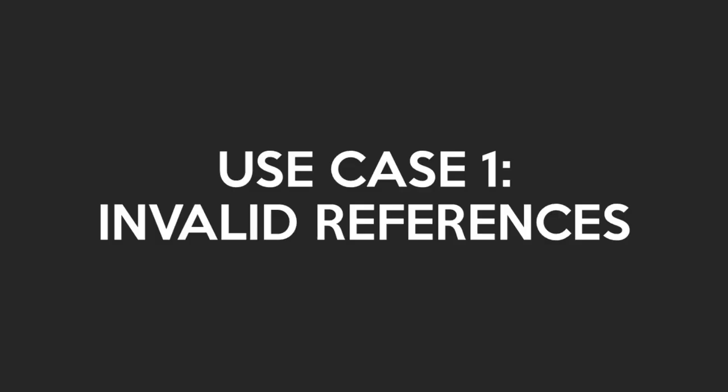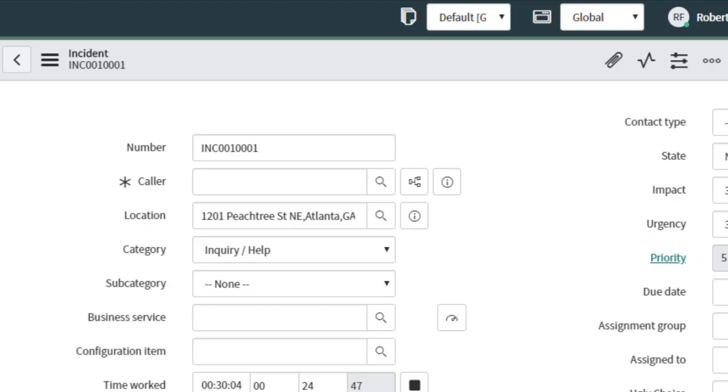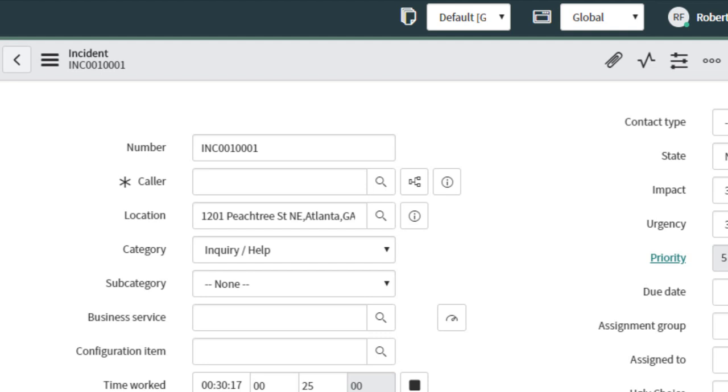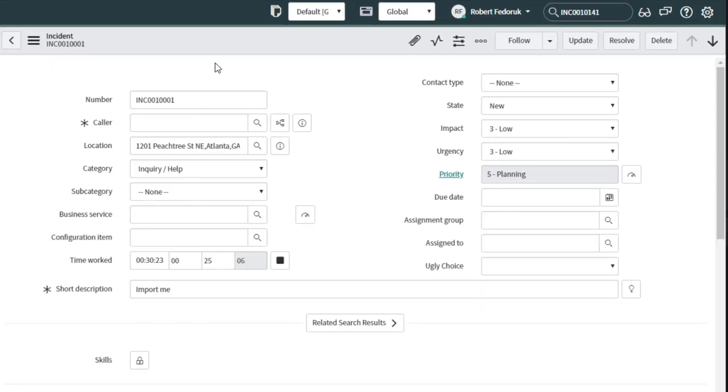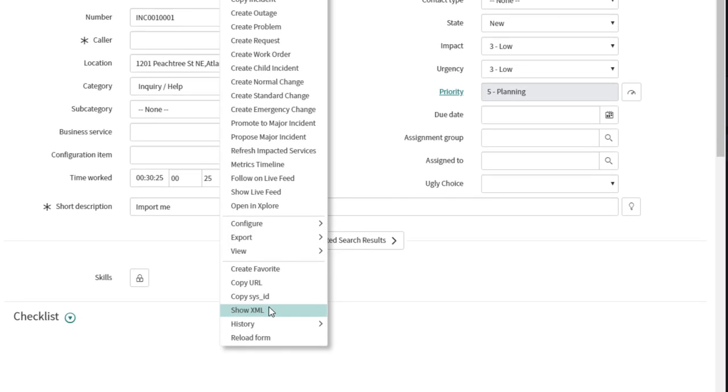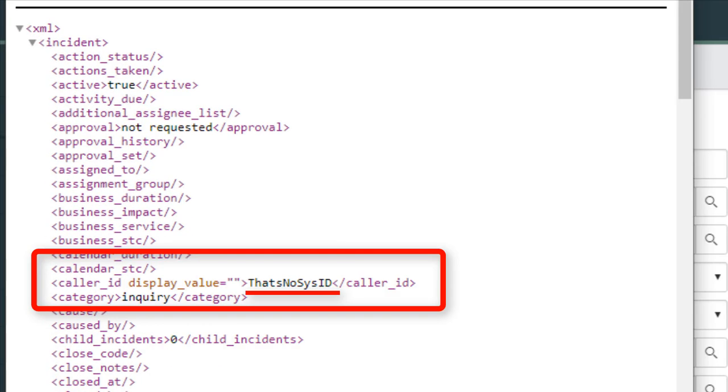Use Case 1: Discovery of Invalid References. Have you ever been looking at a form of the blank reference field, but for some reason the preview icon is still there? That's what happens when you have an invalid reference. ServiceNow thinks there's a reference, but since there's no corresponding sysid in the reference table, the display is necessarily blank. Let's right click, show XML, and there we see the problem. The caller ID has an invalid sysid.